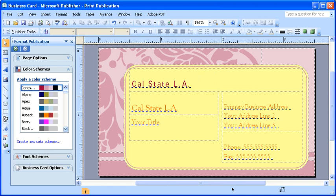Take note of the changes it applies to your current publication as by default it's going to apply that new color scheme to your publication.